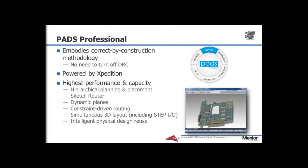PADS Professional is a comprehensive design suite for the independent hardware engineer, utilizing the industry-leading Expedition technology that is powerful enough to handle the most complex and demanding designs.